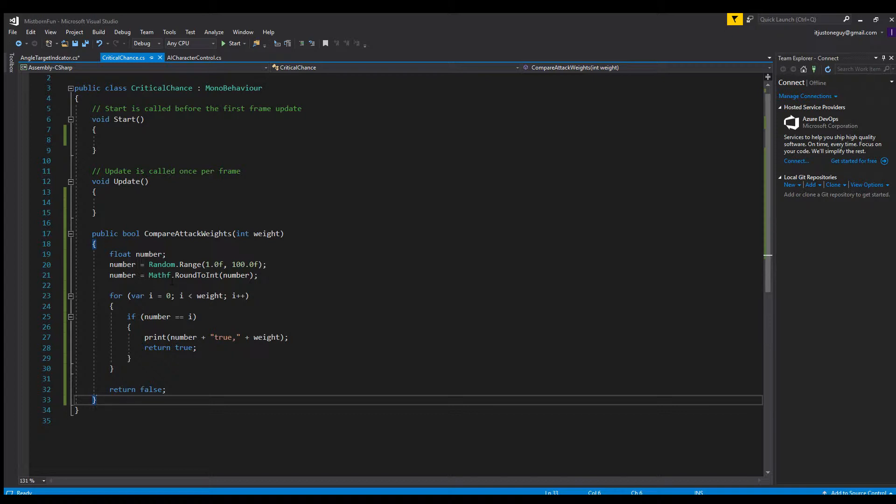If one of the random numbers matches one of those 64 numbers, it'll come up true, else it'll come up false. That simple code right there is how I come up with critical chance or anything that needs to happen by percentage.